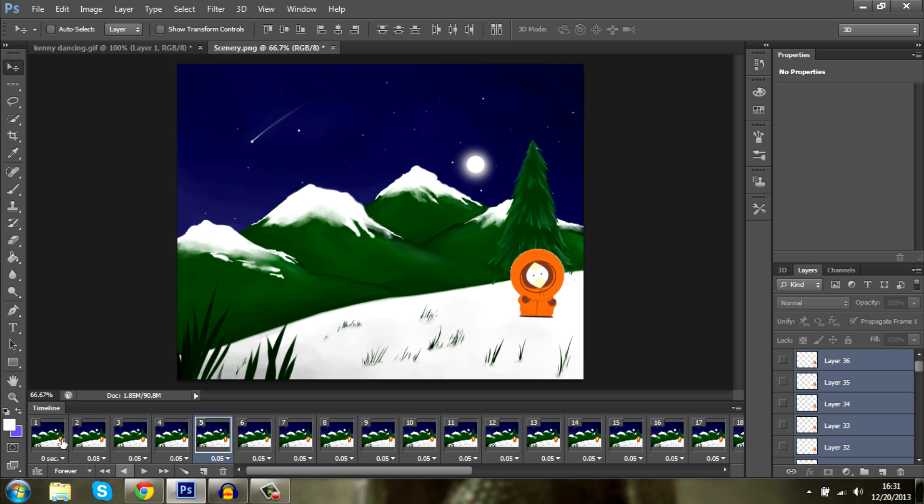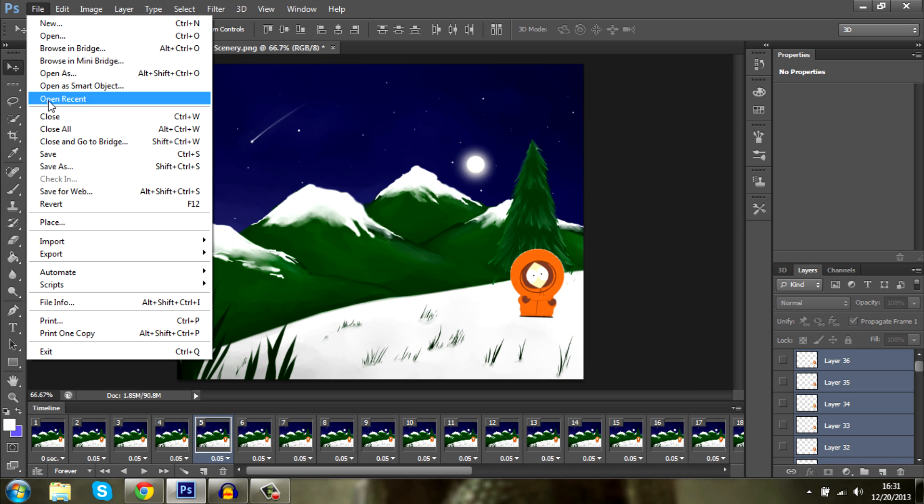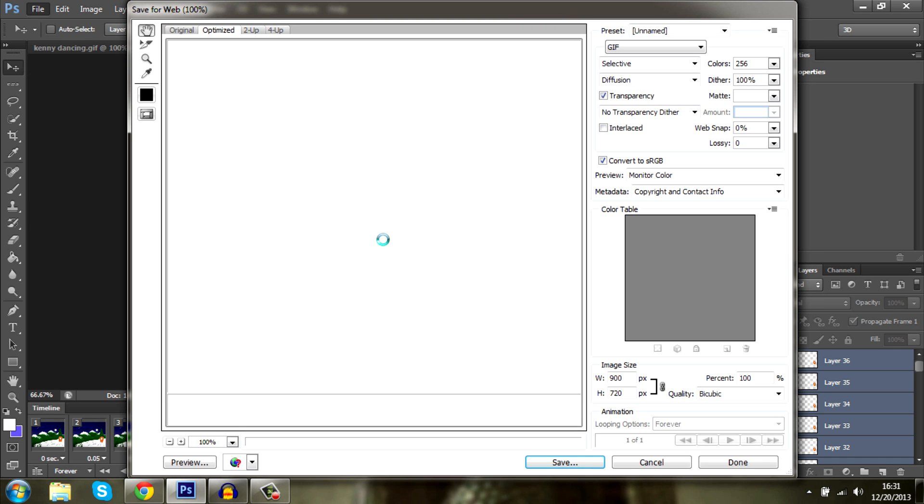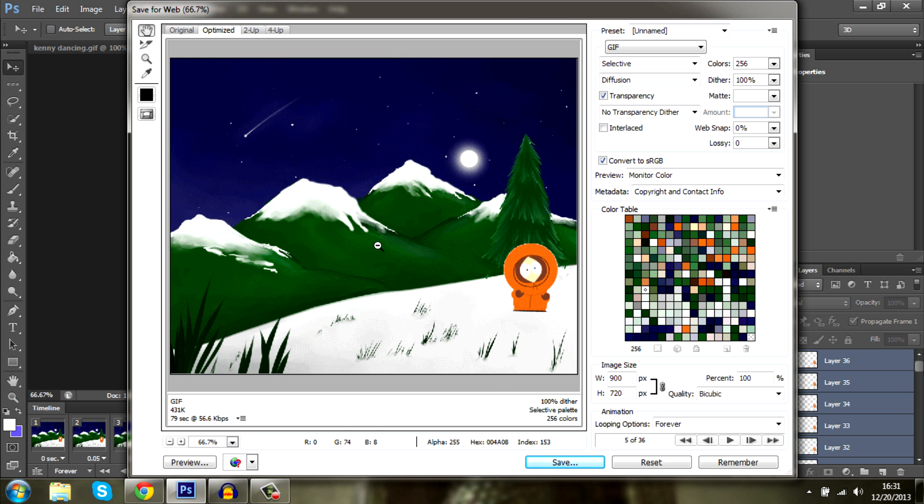If you want to save it, you go to file, save for web. Let it load up. There we go. Here's our GIF and you want to just press save.